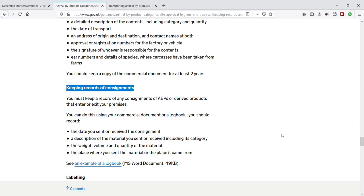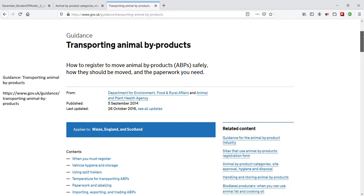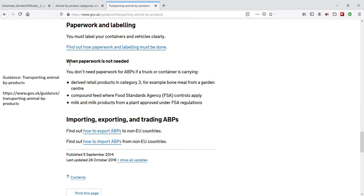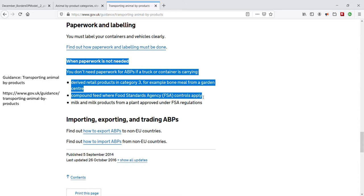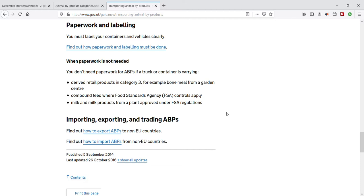More information on using commercial documents and logbooks for keeping records of consignments, and notes on labeling. When transporting animal byproducts (ABPs), there are details on how to register to move ABPs safely, how they should be moved, and the paperwork you need. You don't need paperwork for ABPs if a truck or container is carrying: derived retail products in category 3 (e.g., bone meal from a garden centre); compound animal feed where Food Standards Agency (FSA) controls are active; and milk and milk products from a plant approved under FSA regulations. In all cases, anyone unsure about paperwork should contact APHA to verify their requirements.